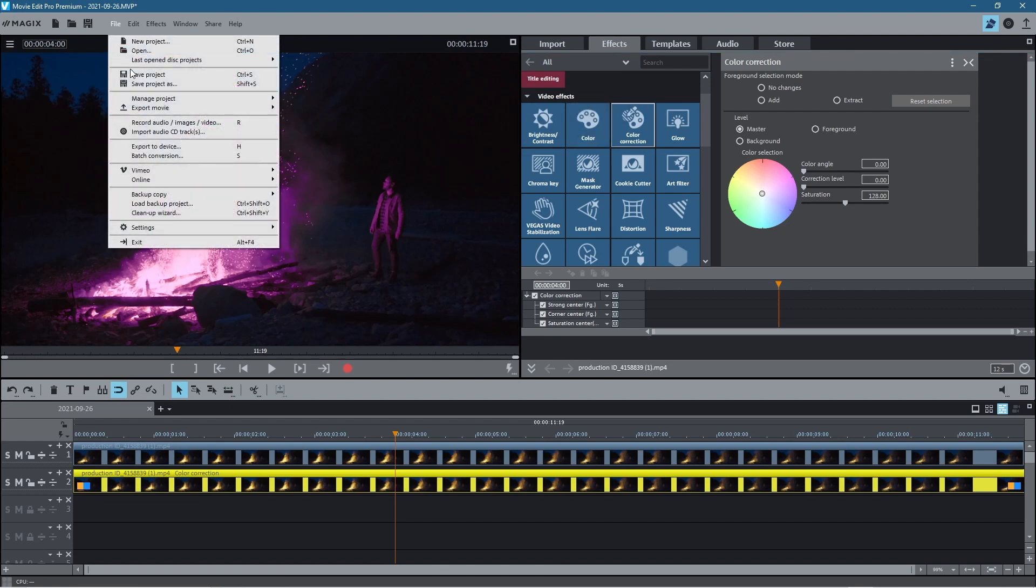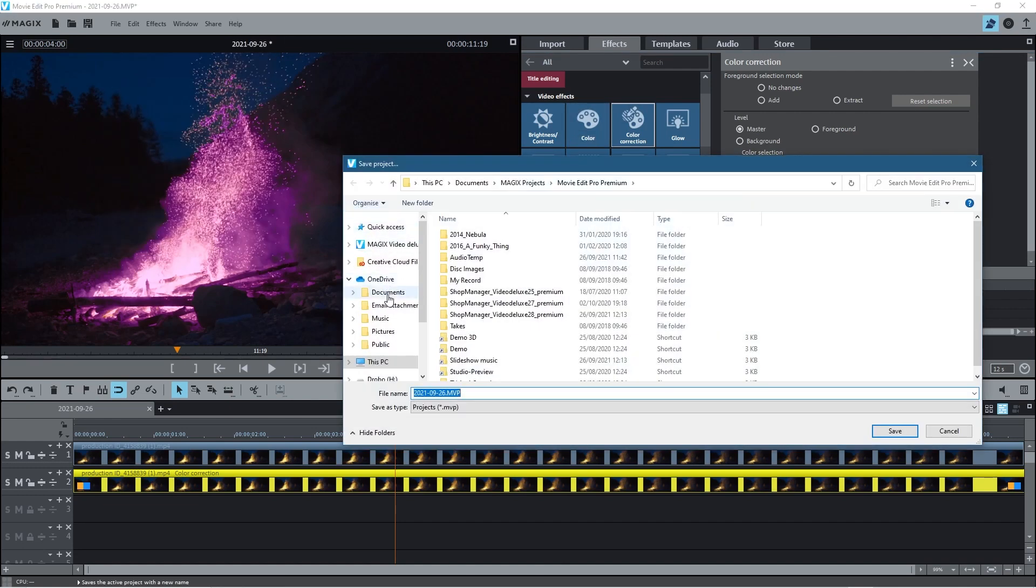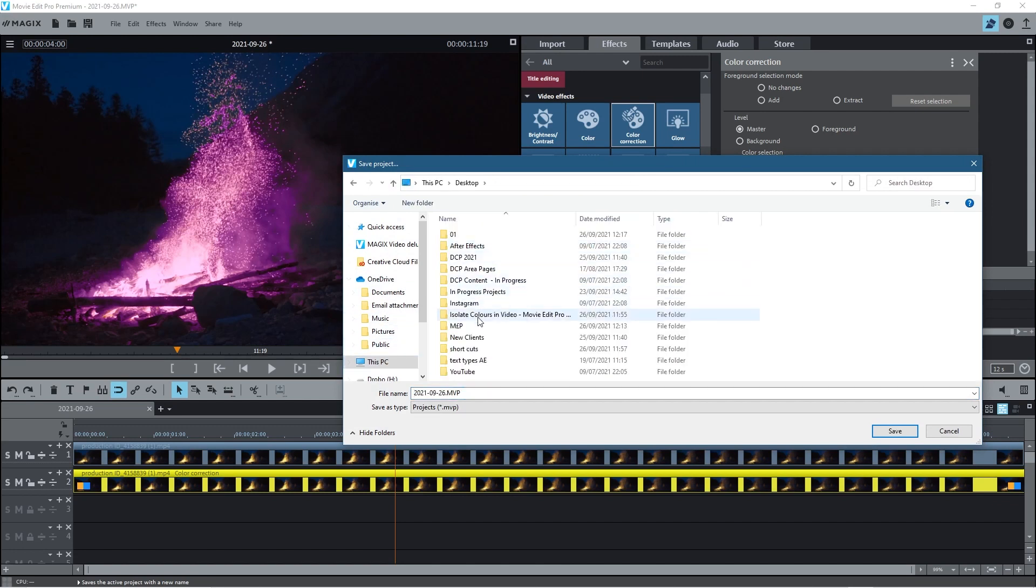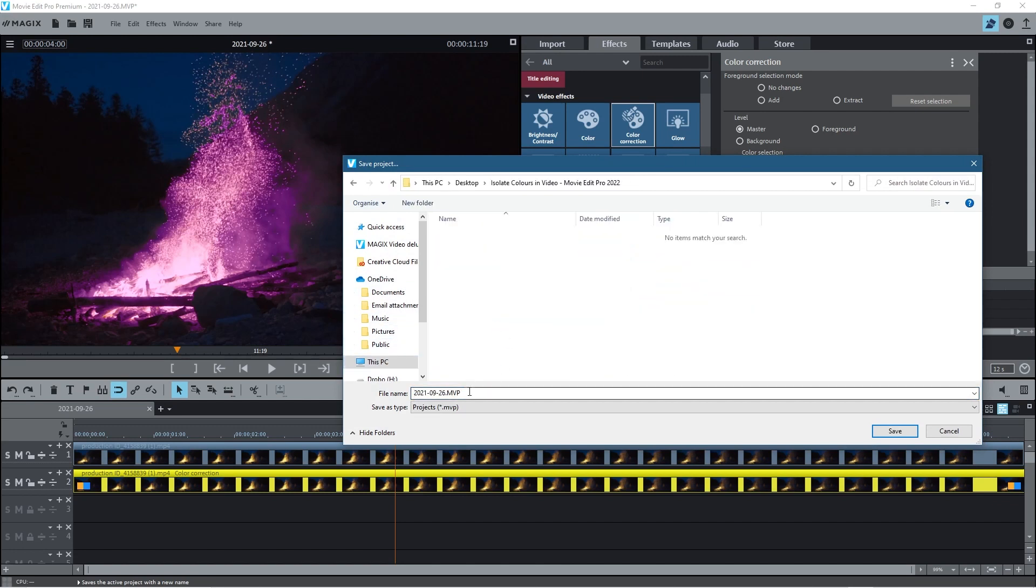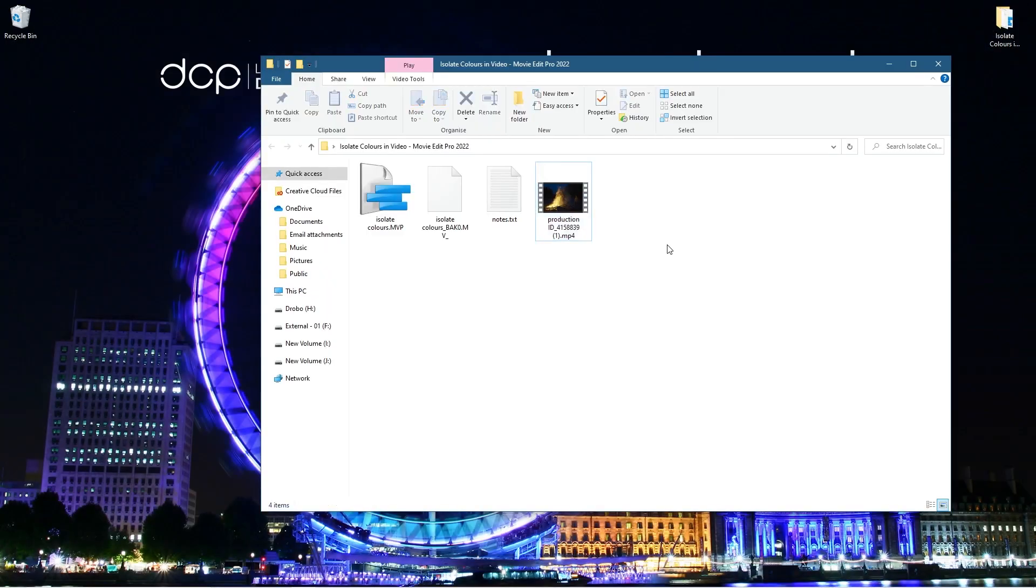Let's go to File and let's go to Save Project As, and let's just save our work. So we're going to look for this folder, Isolate Colors, and let's just call it Isolate Colors here.